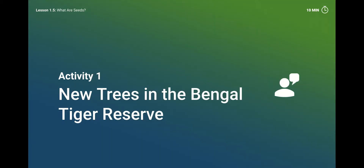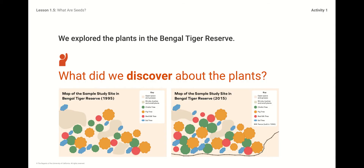Let's think back about the lesson we learned last week about the new trees in the Bengal Tiger Reserve. We explored the plants there by counting the trees, and we collected all this data and put it in a chart so that we can share it with the scientists studying these areas. We had to count all these different types of plants and trees and figure out if there were any changes from 1995 to 2015.